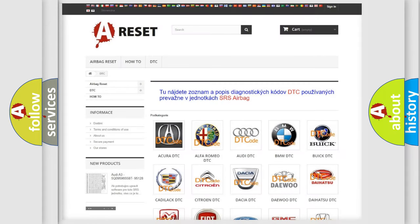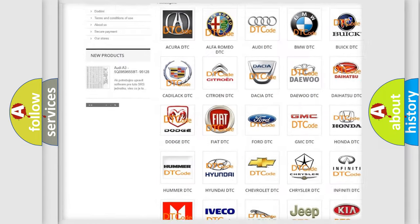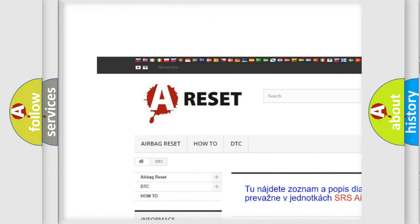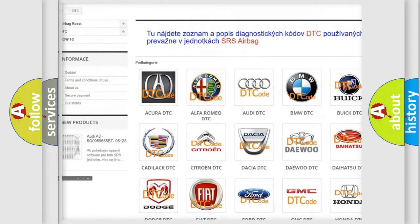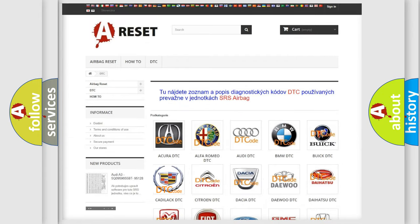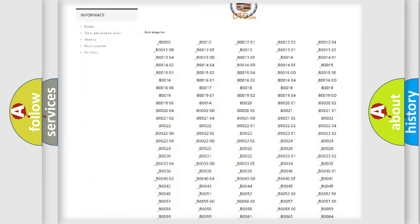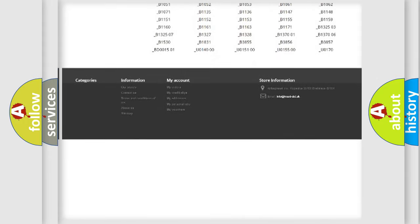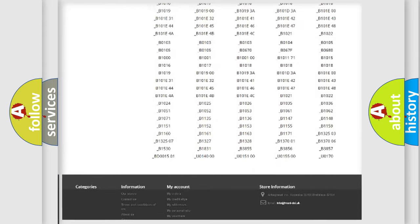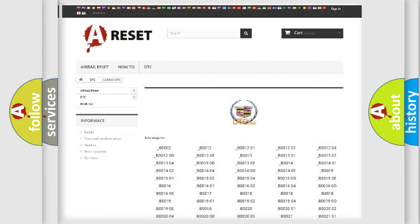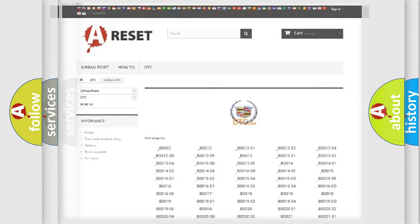Our website airbagreset.sk produces useful videos for you. You do not have to go through the OBD2 protocol anymore to know how to troubleshoot any car breakdown. You will find all the diagnostic codes that can be diagnosed in Cadillac vehicles.